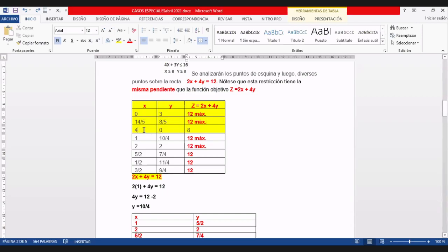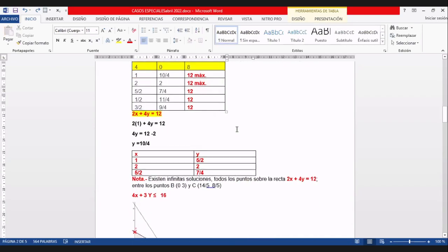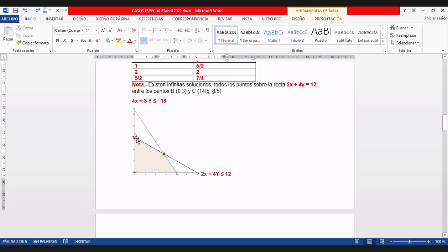El último par ordenado: cuatro en X, cero en Y. Reemplazando en Z, da ocho. Son los tres puntos de esquina con tres resultados: doce, doce y ocho. Resulta que hay dos máximos. El punto (0, 3) y el punto (14/5, 8/5) hacen máxima la solución. El punto (4, 0) está descartado porque solo da ocho.